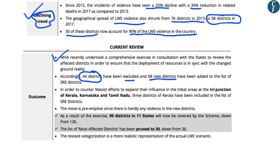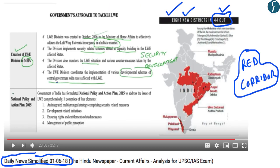According to a Ministry of Home Affairs survey, 44 districts have been excluded and 8 new districts have been added. The article further highlights that 90 districts in 11 states will now be covered by the scheme, down from 126, and the list of most affected districts has been reduced to 30 from previously 36.